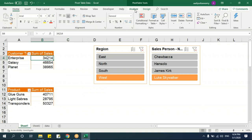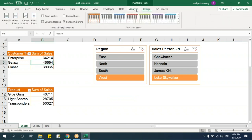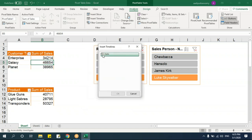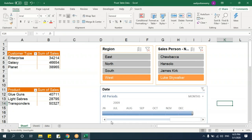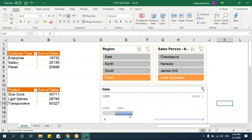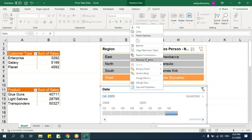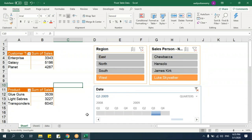In Excel 2013 and above, there's also Insert Timeline — similar to a slicer but specifically for date fields. Select a date column and click OK to get a visual timeline control. You can filter by months, quarters, or years using the dropdown. Like slicers, you need to set Report Connections to link the timeline to all relevant pivot tables.